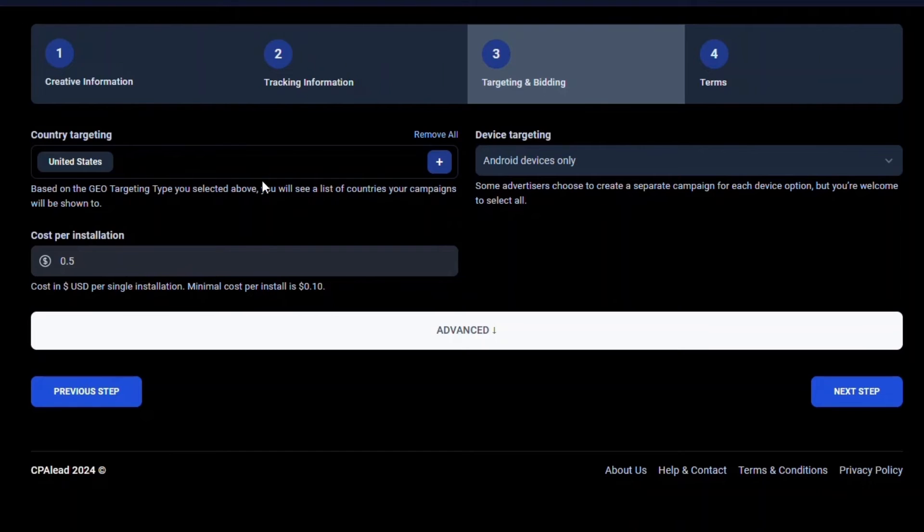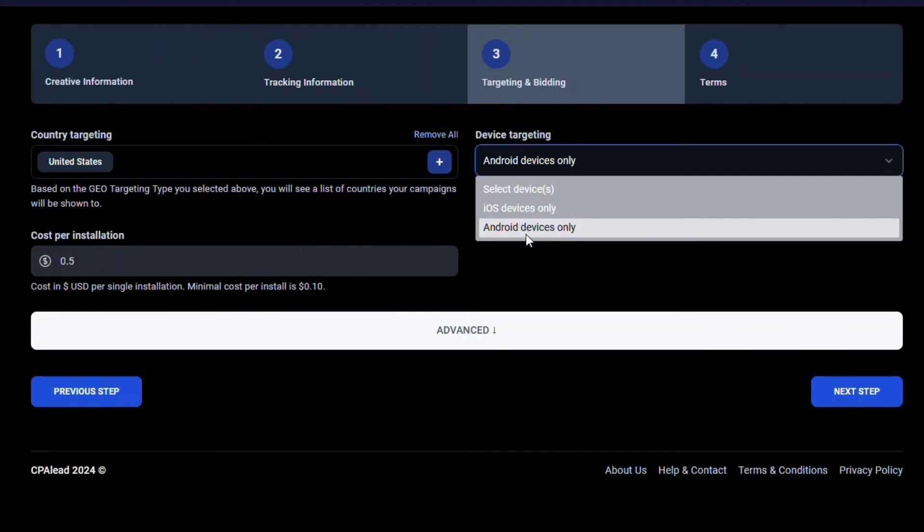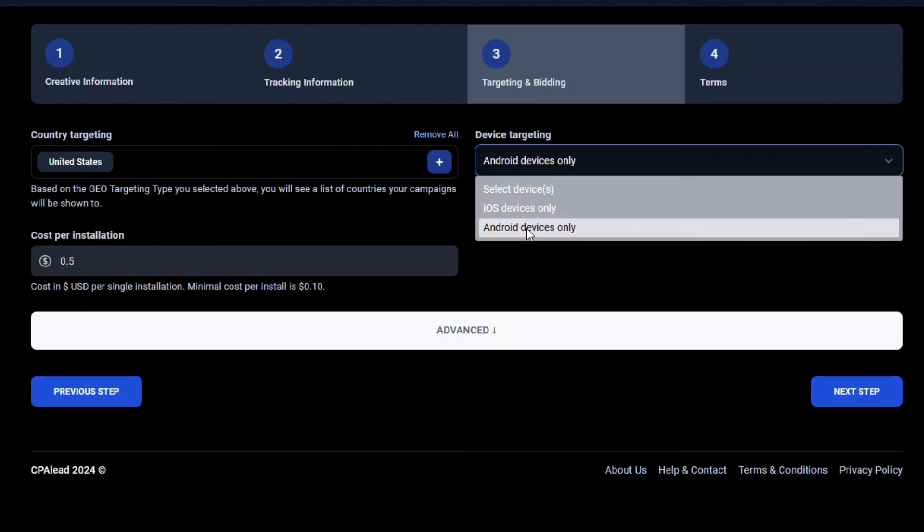For device, since this is a CPI offer, only mobile devices are available. For CPC and CPA options, you will have the option to select all devices as well as desktop devices. Since this offer is an Android app, we will select Android devices only in the drop down menu.